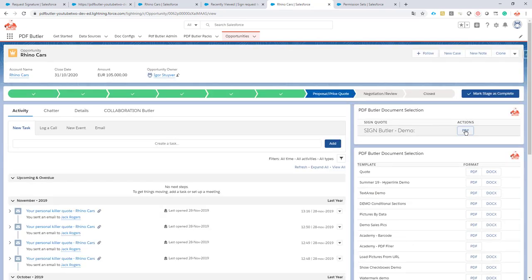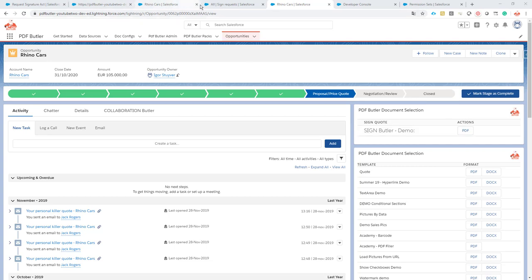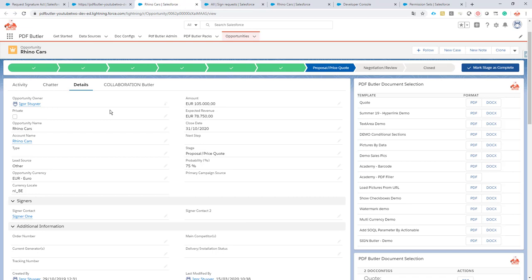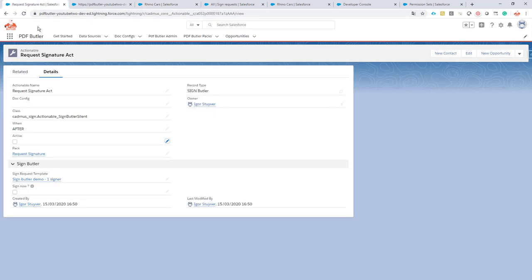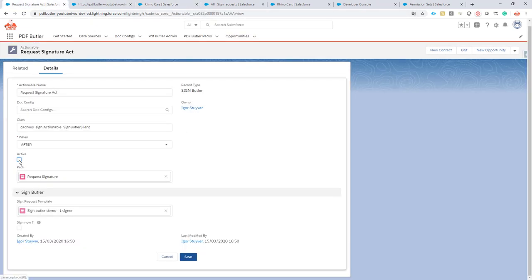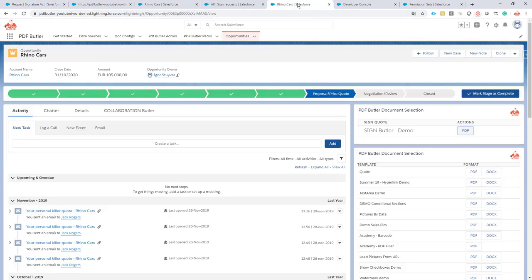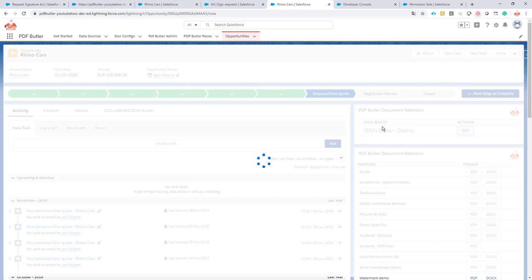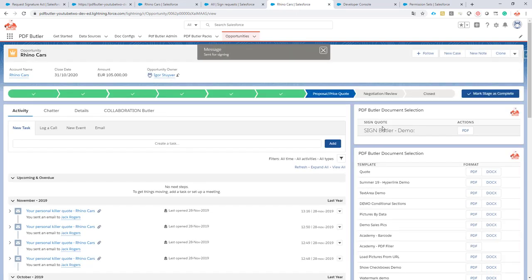Click the button — it will now generate a document and send it out for signing. However, the actionable is not active, so let's go back to the actionable and activate it. Save, then try again.